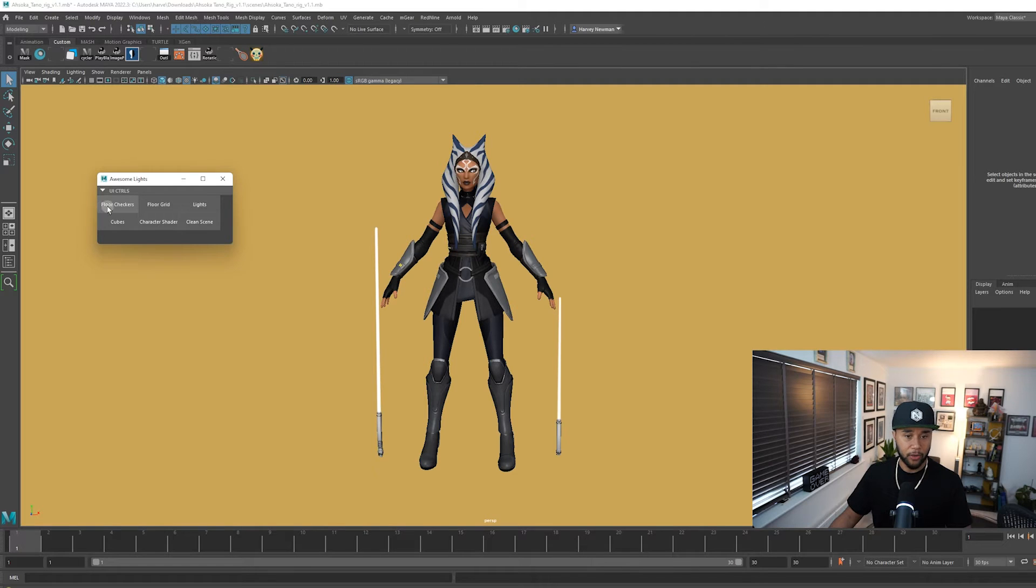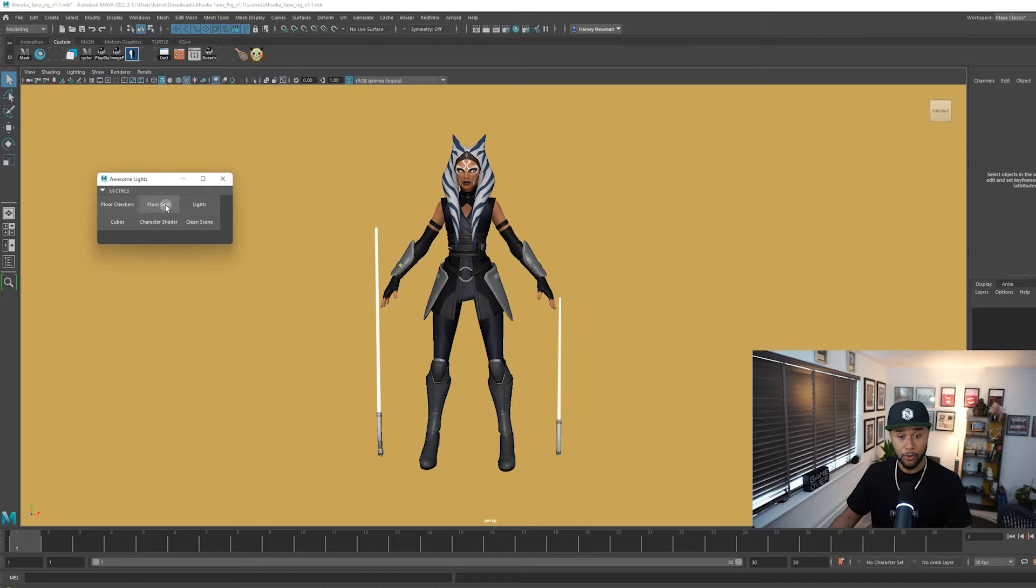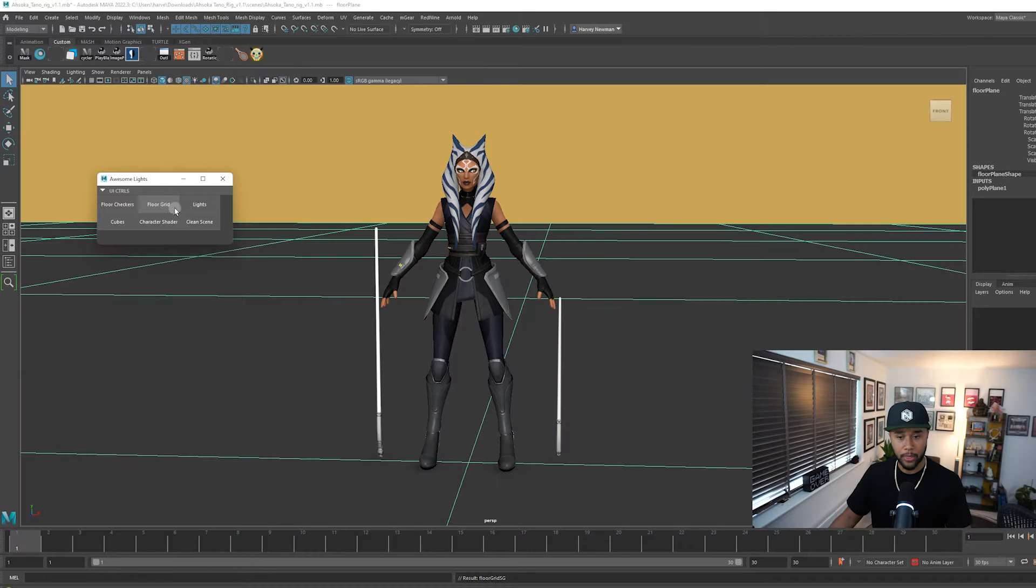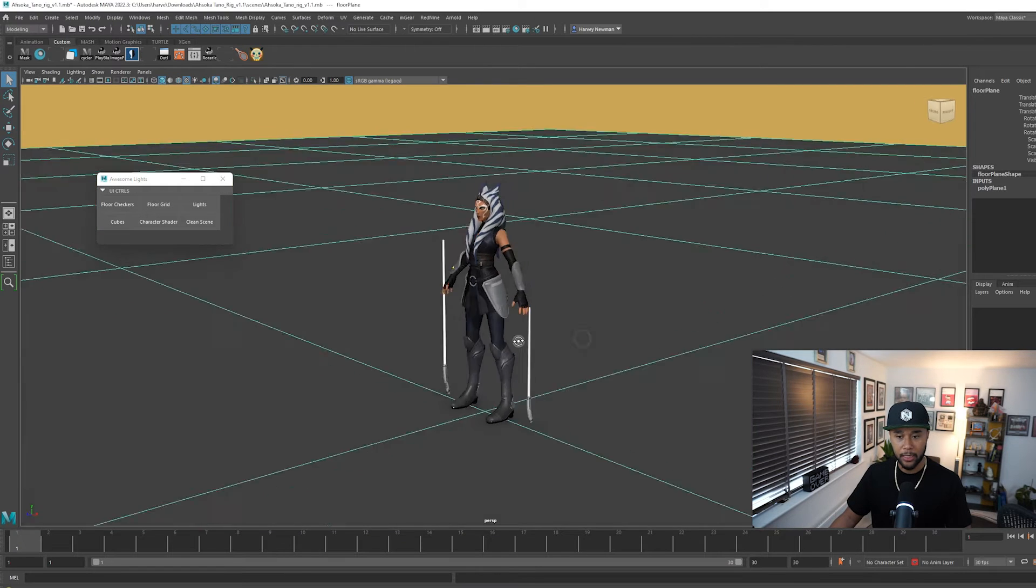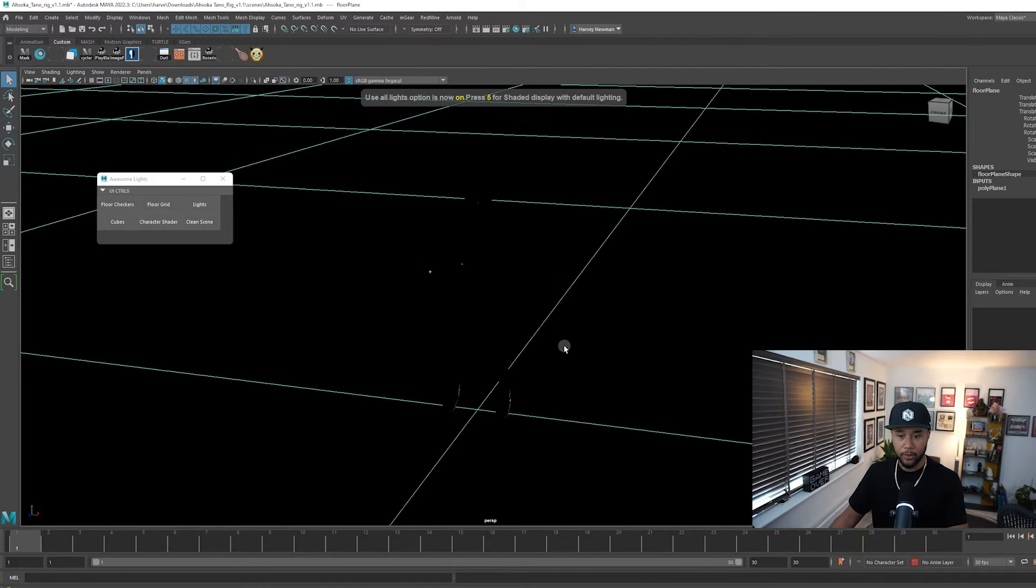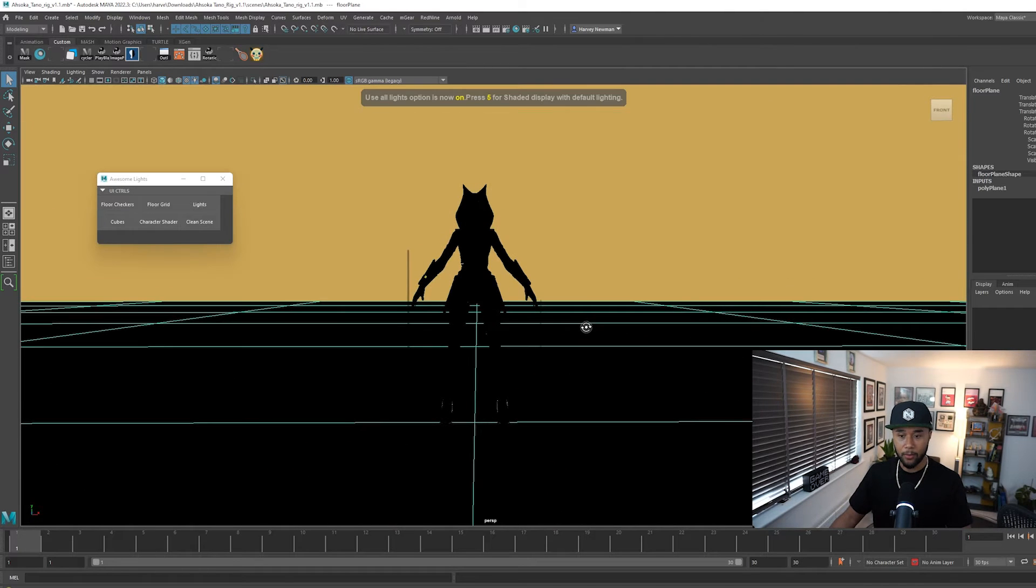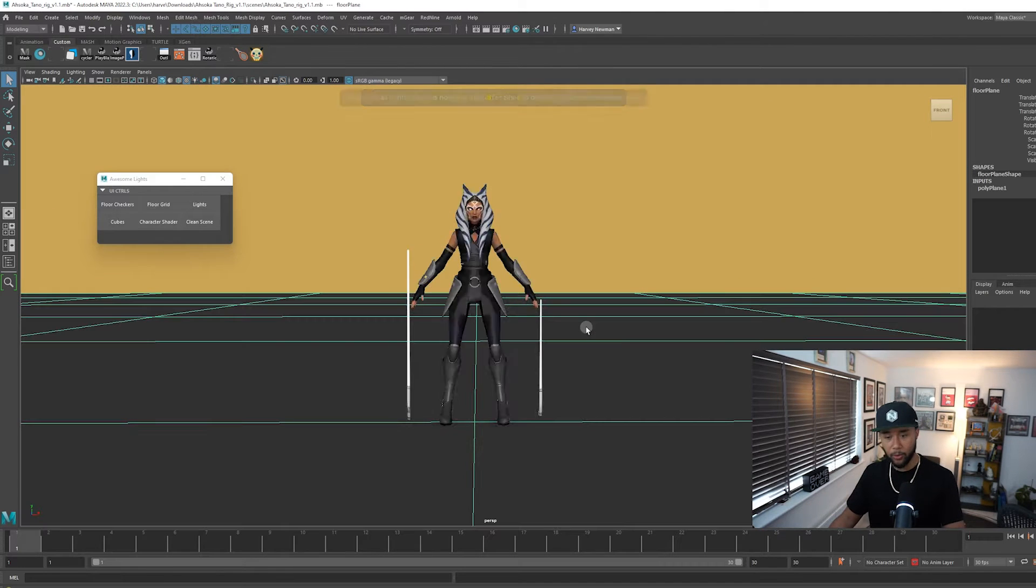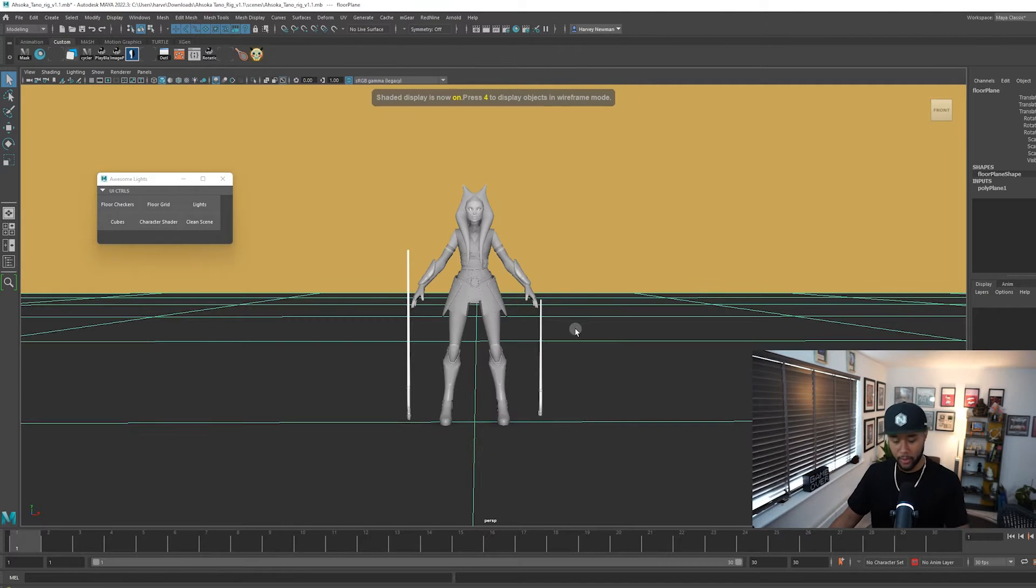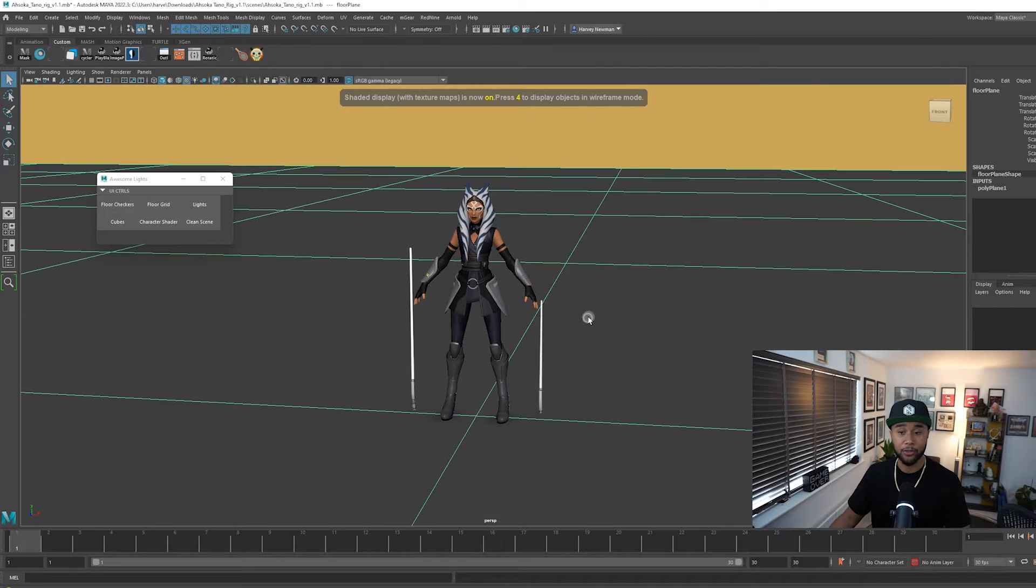You can have either a floor checker or floor grid. I'm going to go with floor grid. As soon as you press it, you get a floor which is cool. Now there is nothing right now on my scene so it looks very boring but there is a texture to this floor right now.